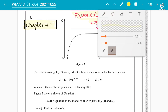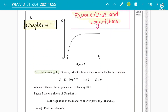The question says that the total mass of gold g tons extracted from a mine is modeled by the equation g = 40 − 30e^(1 − 0.05t), where t > k and g ≥ 0, where t is the number of years after 1st January 1800. Figure 2 shows a sketch of the graph g against t. Use the equation of the model to answer parts a, b, and c.